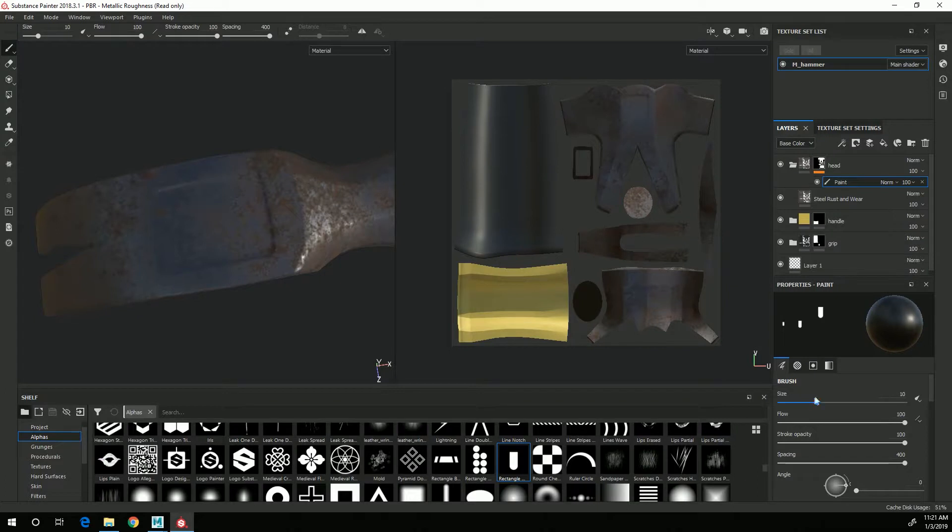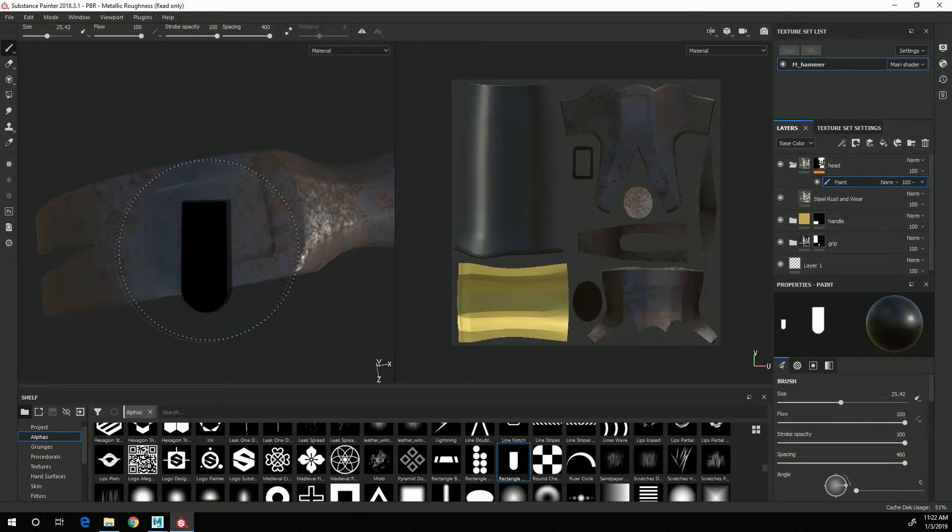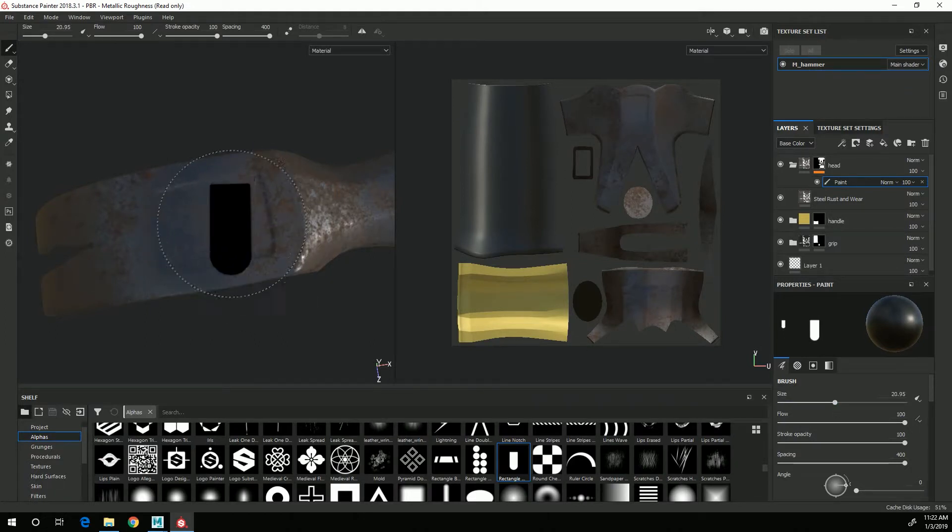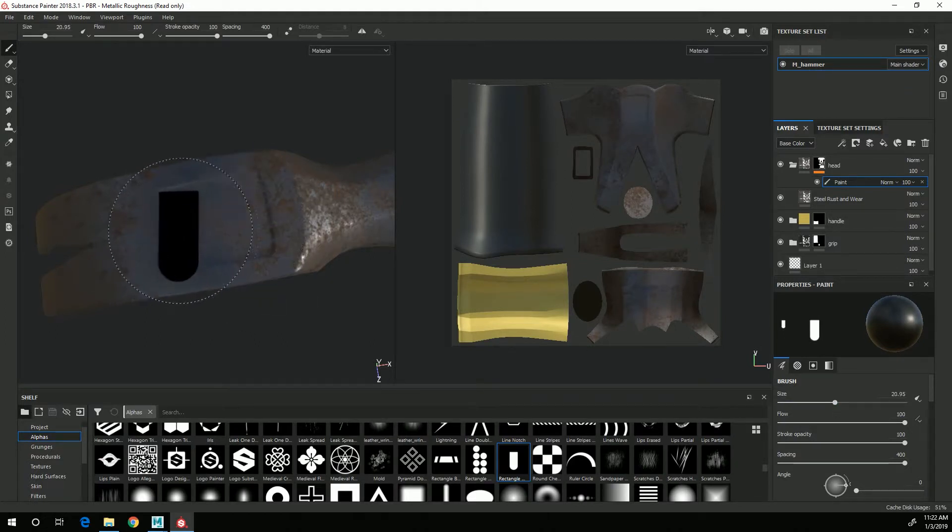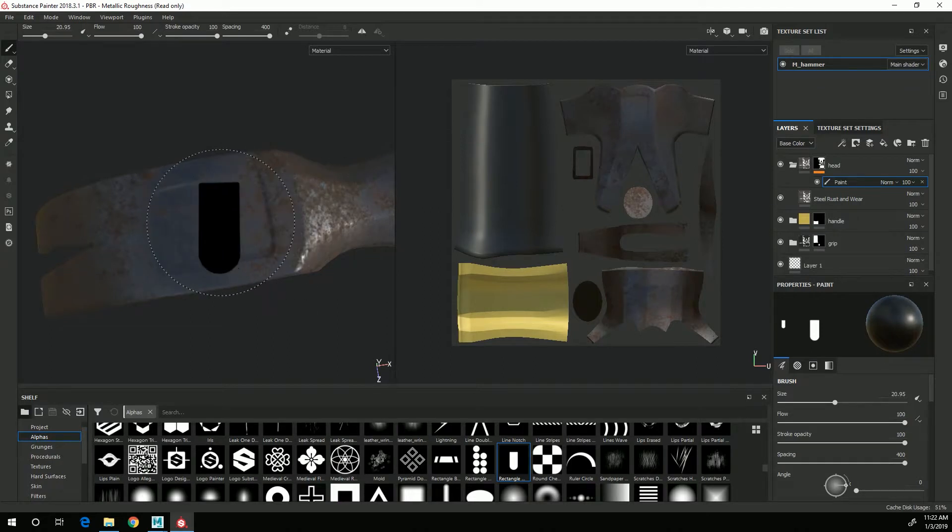The next thing I need to do is increase the size. I basically want to get it so that it just about fits in here in this direction.